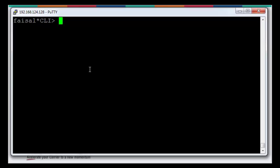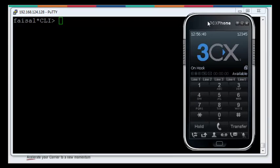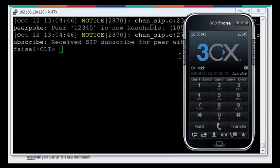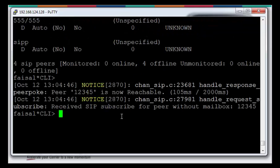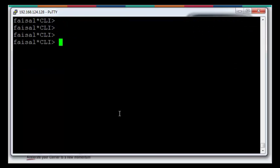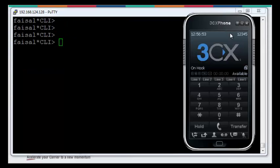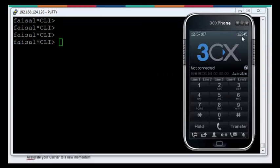Now I'm going to configure and register the extensions. I have configured and set up these extensions in the server or the PBX you can call it. Here is the phone. As you can see that in the backend, I have already registered the extension 12345.